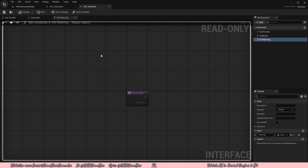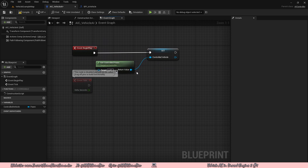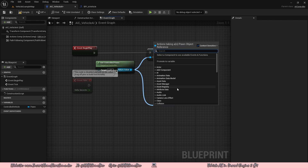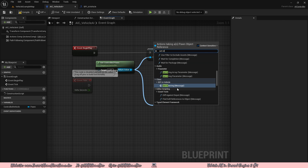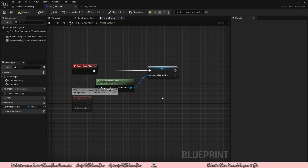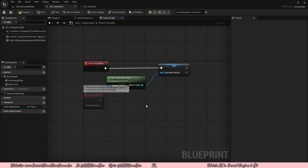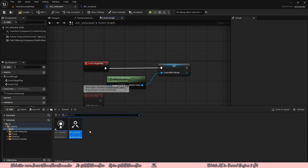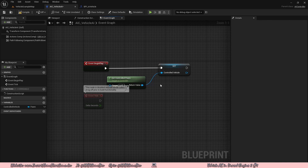Now if we go to our vehicle AI and drag off the get controlled pawn, we can call set steering or set throttle, which will in turn send this input to the current car we are controlling. With very minimal effort, we can make this AI use about the same inputs the player can. This isn't fully complete yet because we have a blueprint interface but we need to add it to the vehicles we want to use.